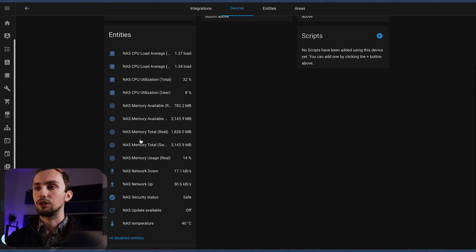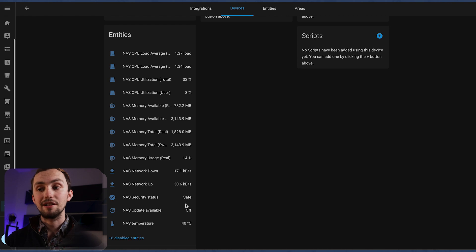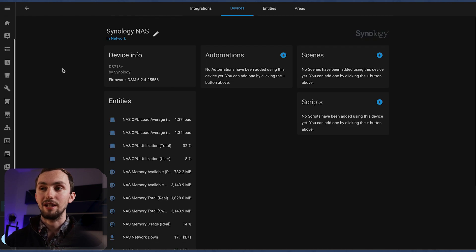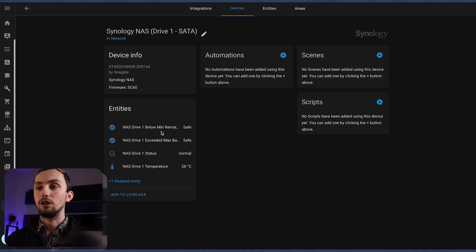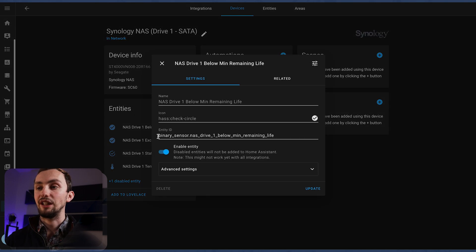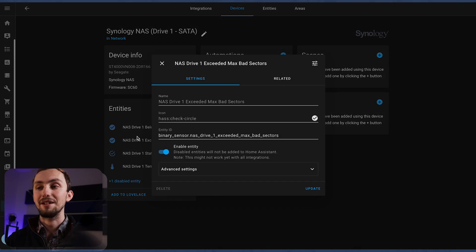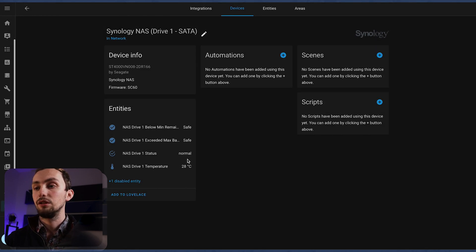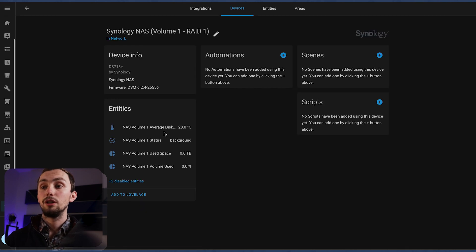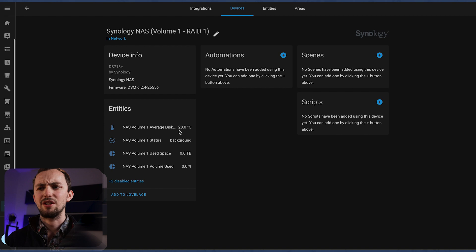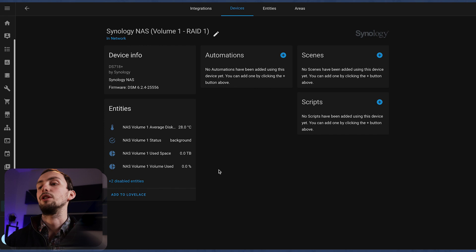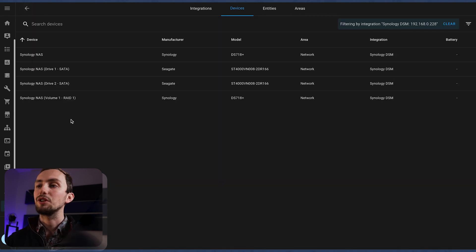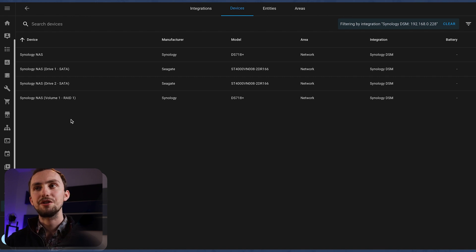And we've got quite a lot of entities. So in our NAS itself, we've got CPU load, memory load, network speeds upload and download, security status and temperature, and whether there is an update available. In each drive, we've got safety checks for life expectancy and bad sectors, drive status, and the temperature. And then for the volume, we've got the temperature for the average disk in the volume, the status, not sure what that's going to be, and the space used in said volume. And that also has a percentage. So we've got a nice selection of sensors here, which we can now add to a dashboard to keep an eye on our Synology. Very simple.